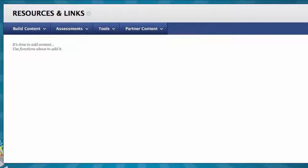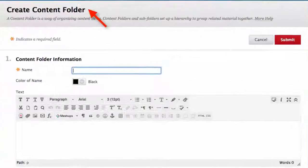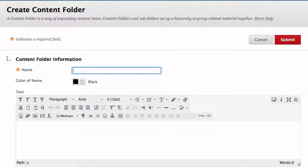I'm going to create a folder with the library information today and show you how to create a folder. Folders are good for keeping documents all together for students. Click Build Content > Content Folder. Under Content Folder Information, name your folder. I name mine: Library Hours, Phone Numbers, Workshops, etc.